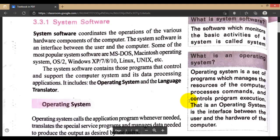So what is the operating system? The operating system is a set of programs combined together — a bundle of programs which manages the resources of the computer, including hardware, and processes commands and controls program execution. That is the operating system — the interface between the user and the hardware of the computer.